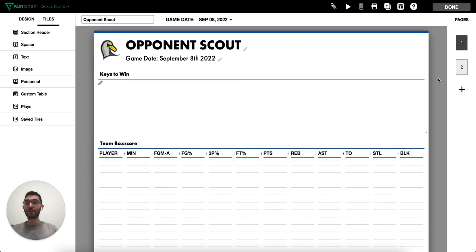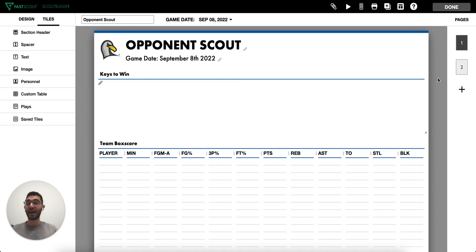We hope these templates help inspire you to create your own scouting reports and templates that help your team prepare and improve throughout the season.